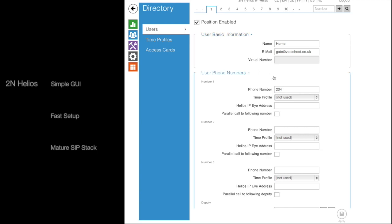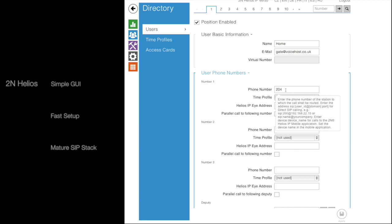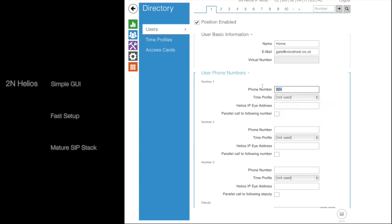You can enter an on-network shortcode or an off-network telephone number, anything that you like, providing that it's been enabled within your Voice Host account. Here I'm entering in just a local DDI for my Snom Dect phone.